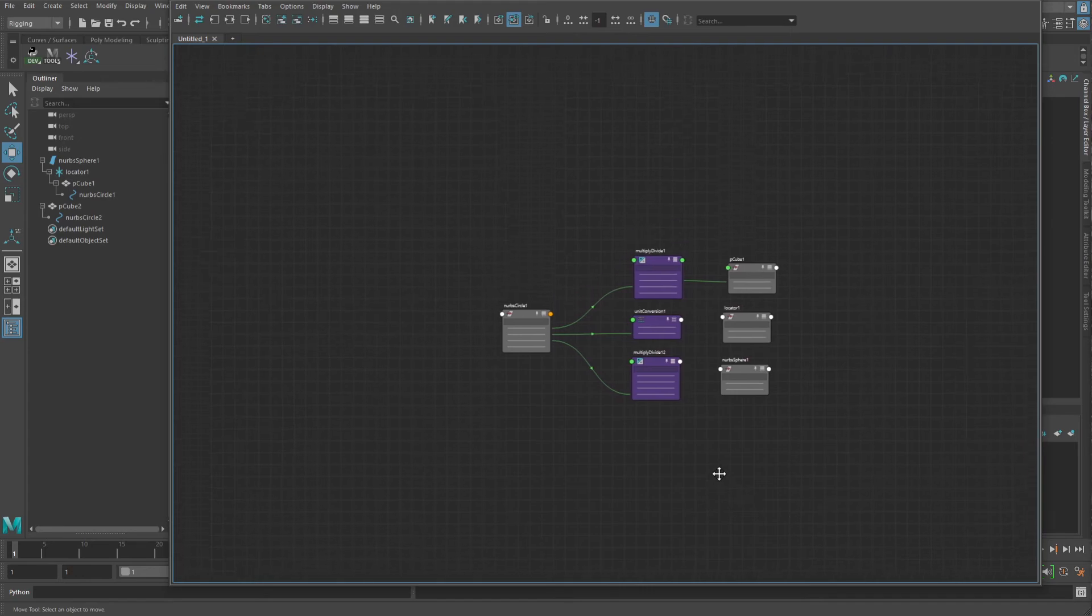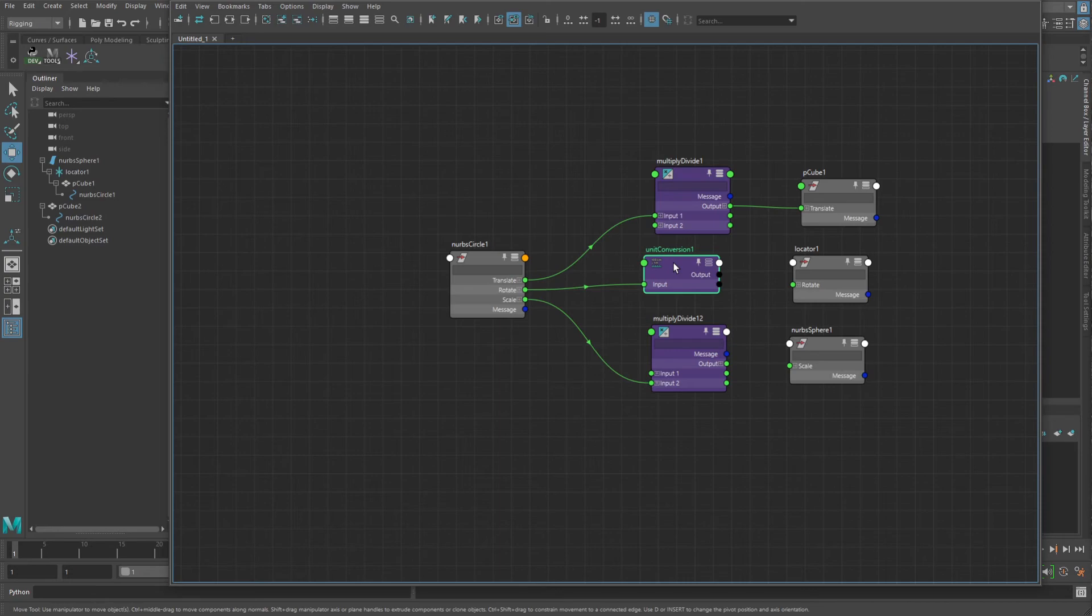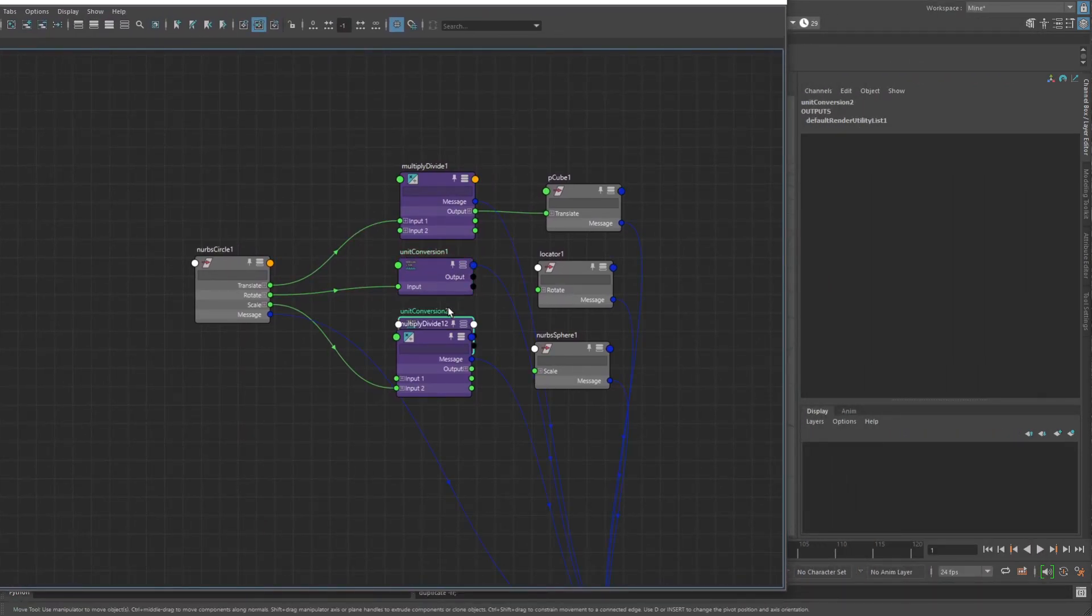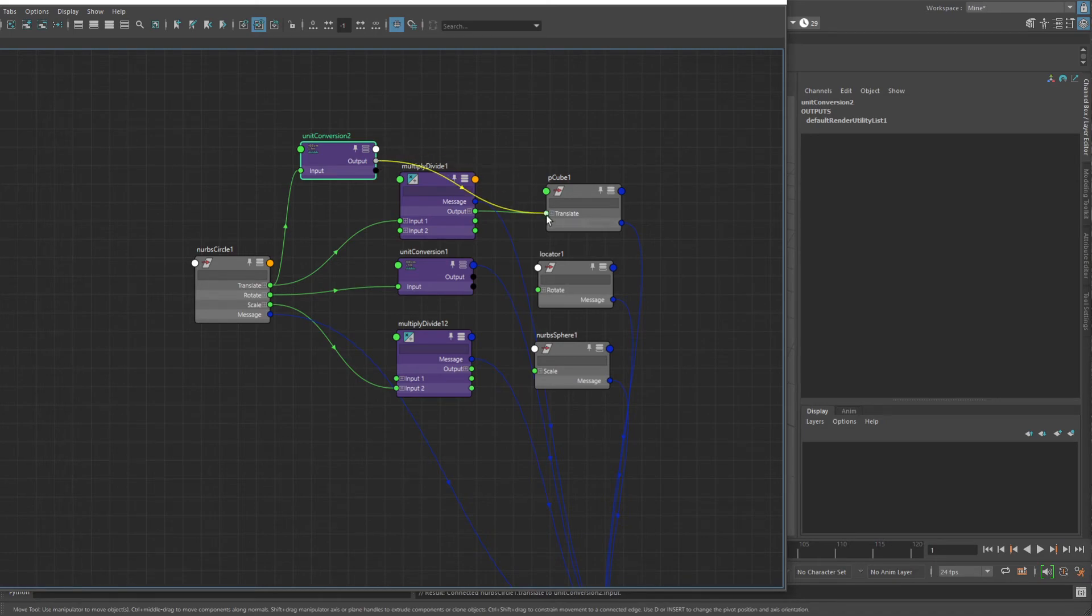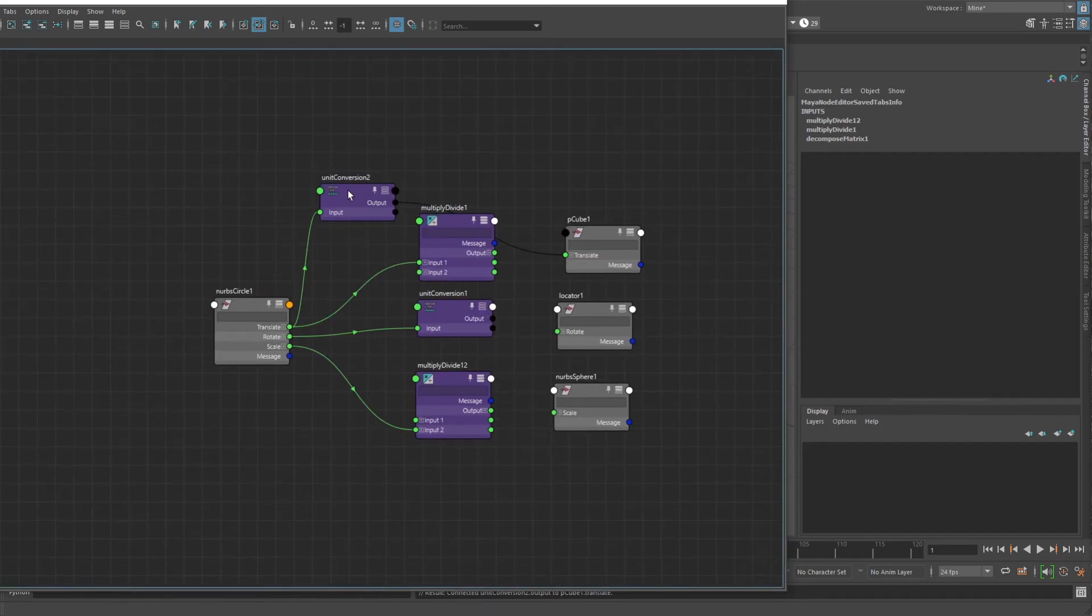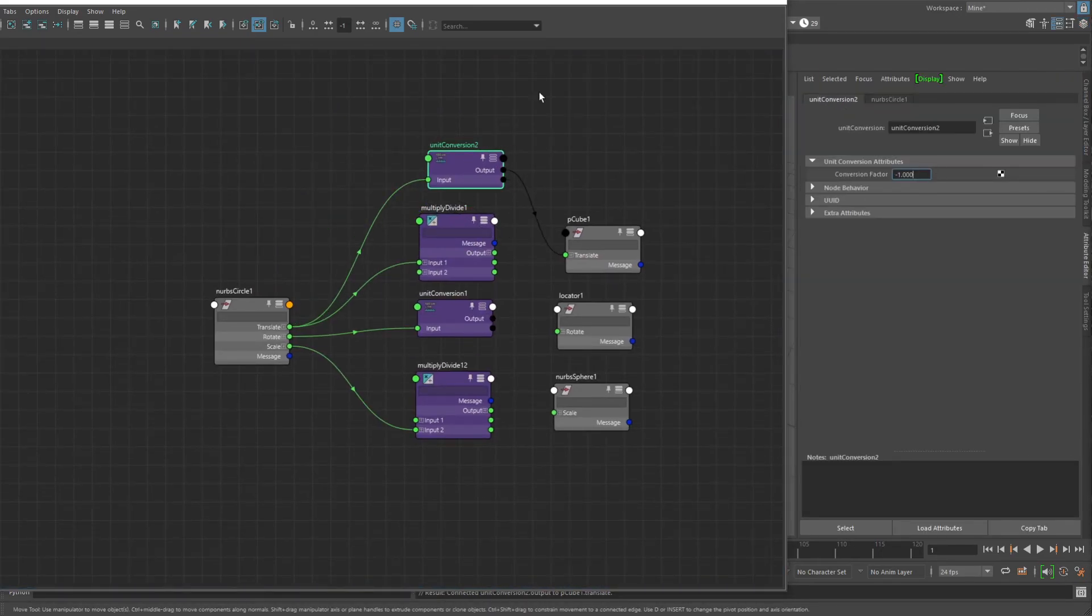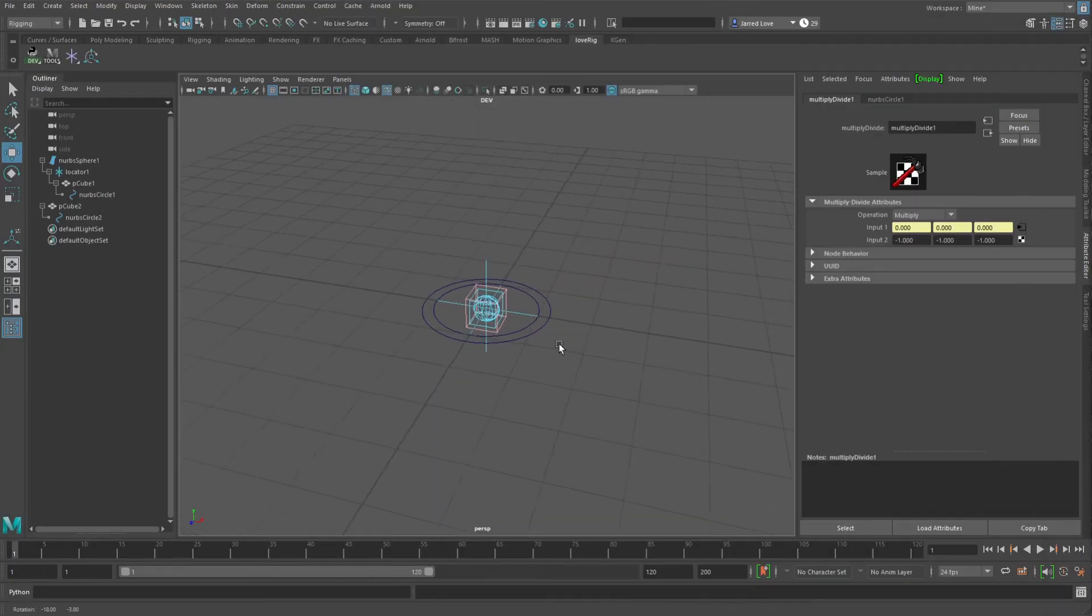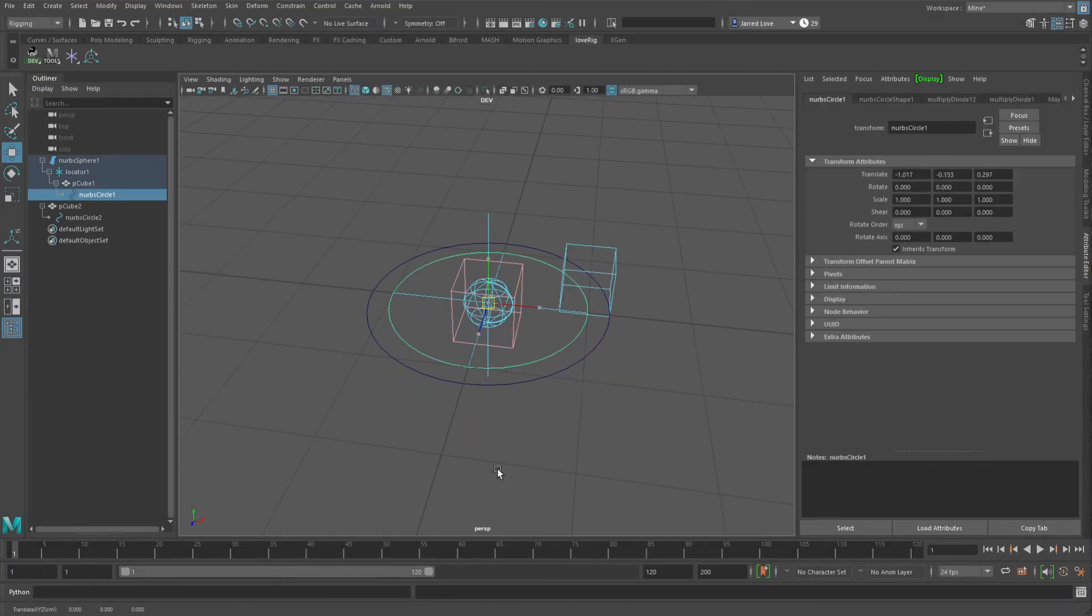So if all you're doing is negating out the translation, then just a multiply divide, or even a unit conversion node. You can put a unit conversion node there. So if we just do that, and connect the translate. So now just with a unit conversion node with negative one, instead of a multiply divide node, you'll see that this is still negating properly.